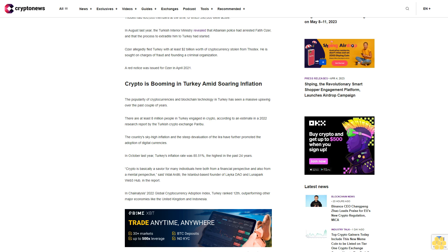The country's sky-high inflation and the steep devaluation of the lira have further promoted the adoption of digital currencies. In October last year, Turkey's inflation rate was 85.51%, the highest in the past 24 years.